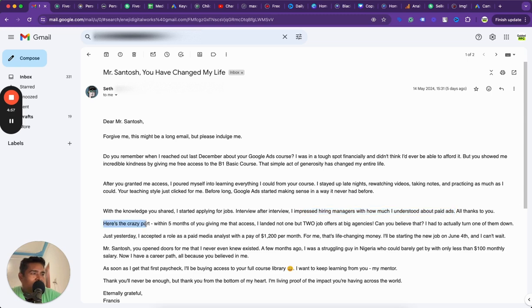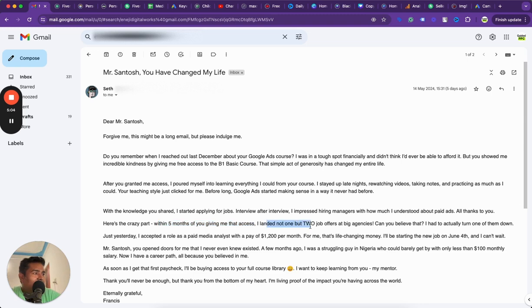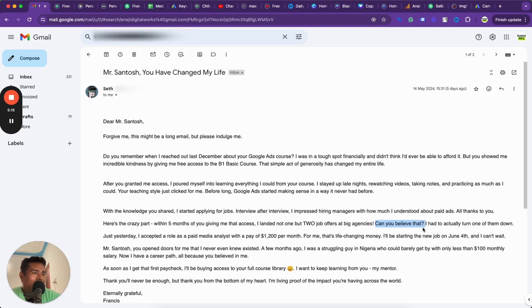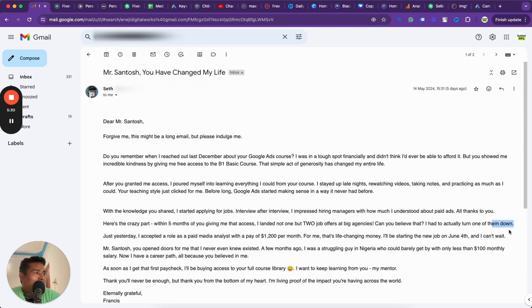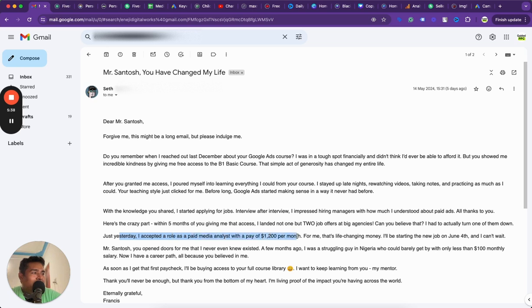What happened for him? He started applying for jobs, interview after interview. He impressed hiring managers about how much he understood about paid ads. Here is the crazy part. Within five months of that course he got access, he landed not one but two jobs, two job offers at big agencies. Can you believe that? I totally believe you man. And it's not me or my courses, it's your dedication, it's your passion that helped you get there. I just provided you a template. Imagine a guy who is making less than $50 a month now had two jobs.